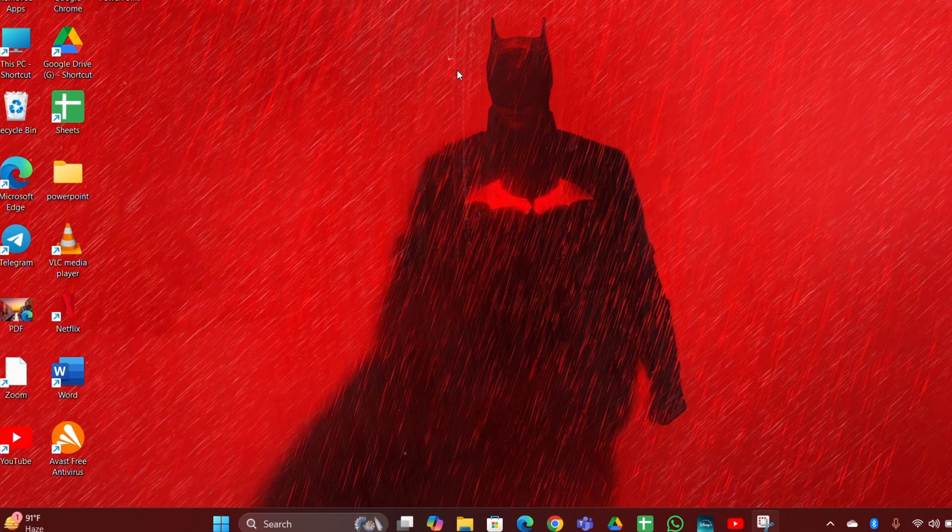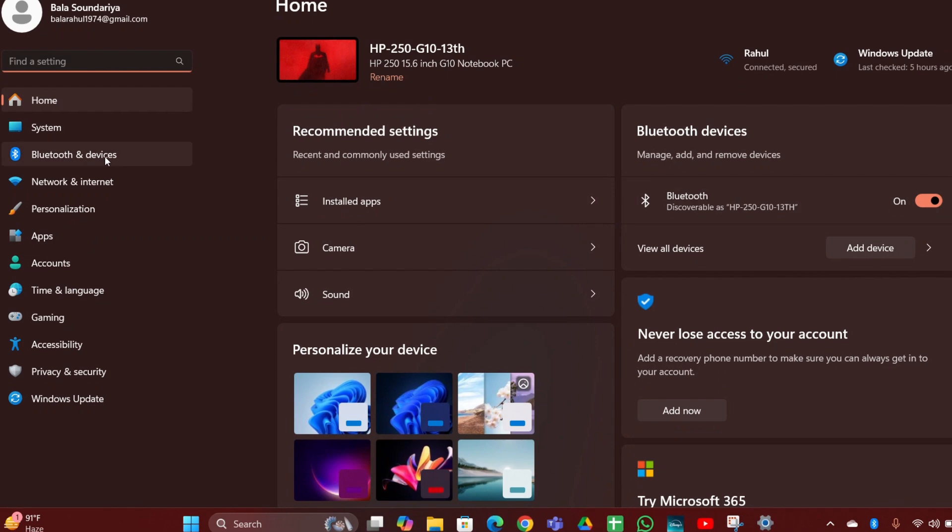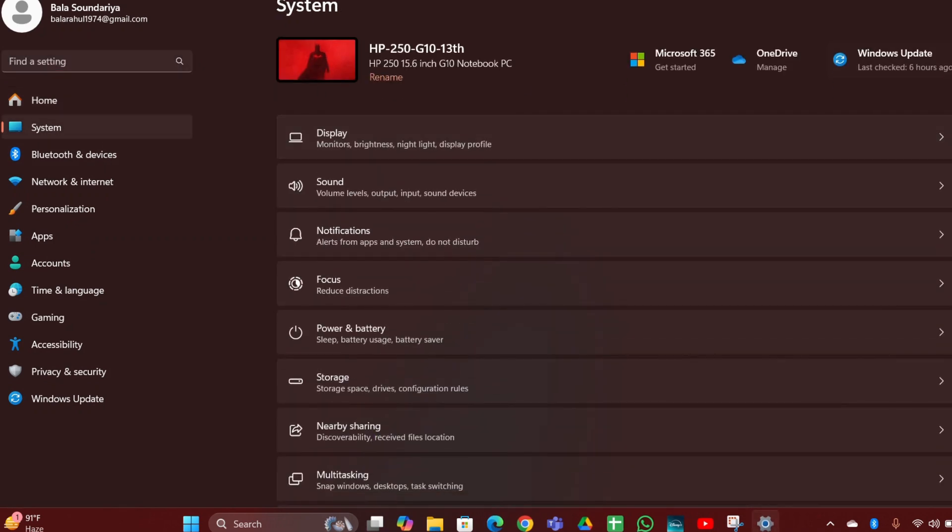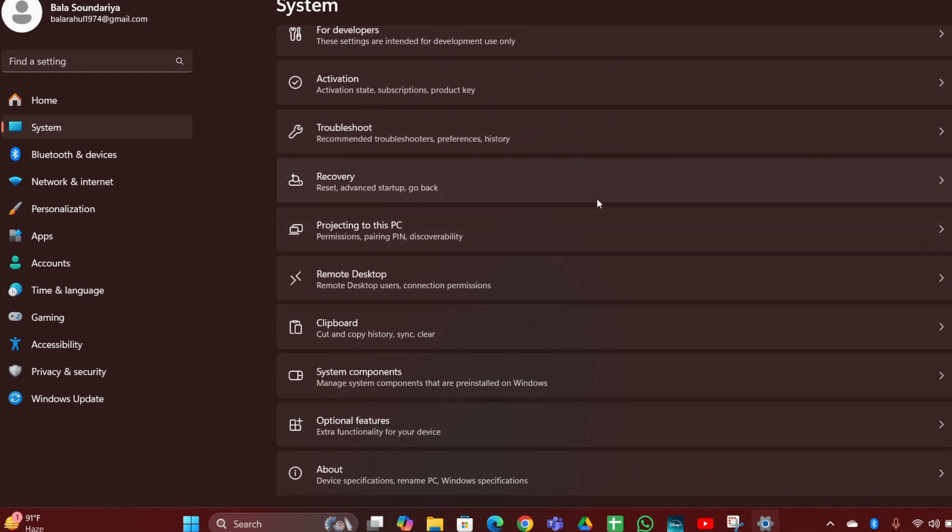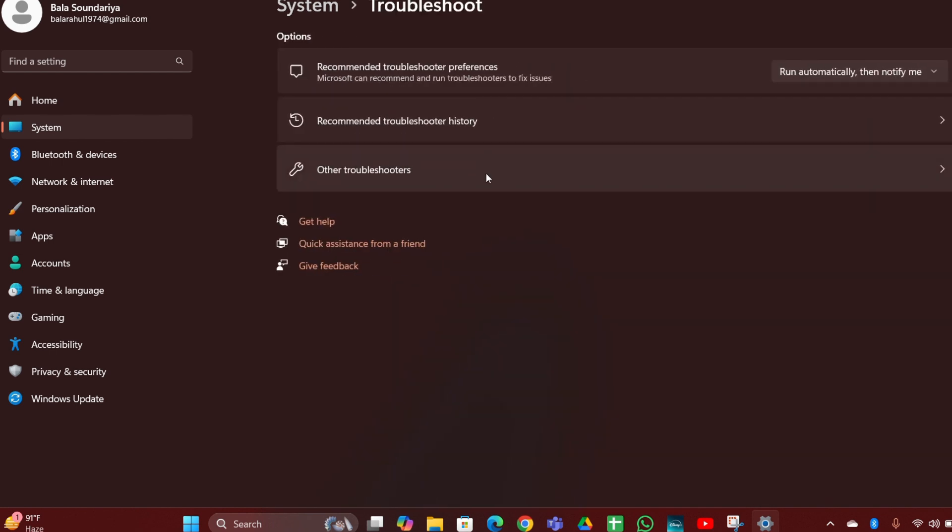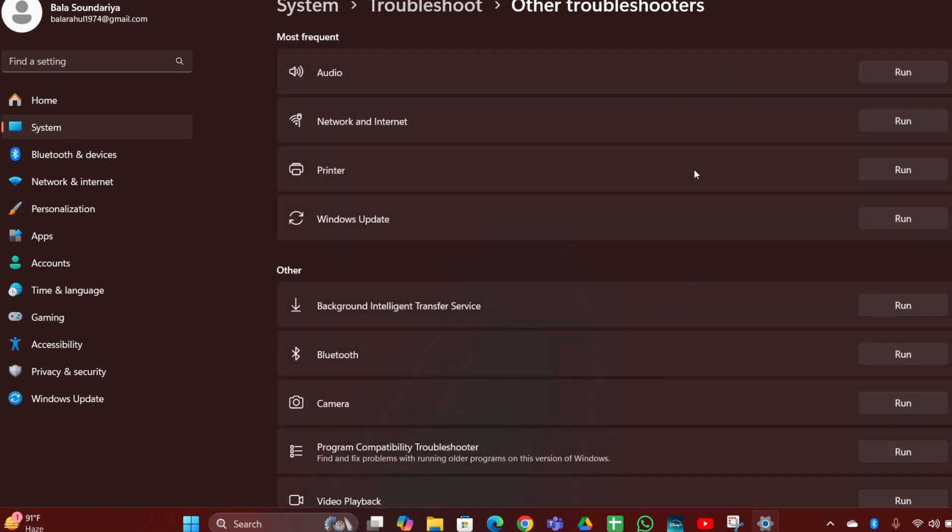Click on the Start Menu, then Settings. On the left side you can see System - scroll down and click on Troubleshoot. Then click on Other Troubleshooters. Here you can see Hardware and Devices. Click Run to run the troubleshooter.